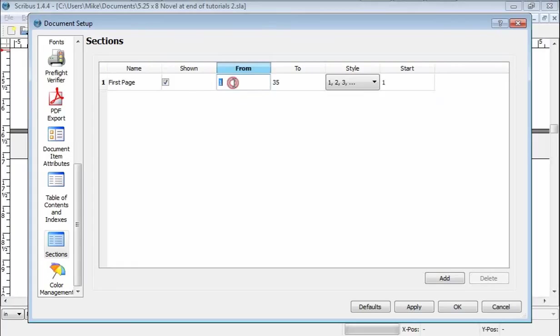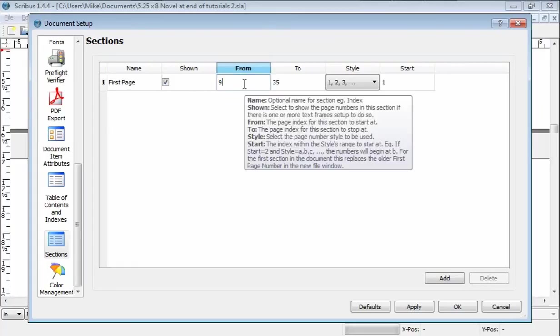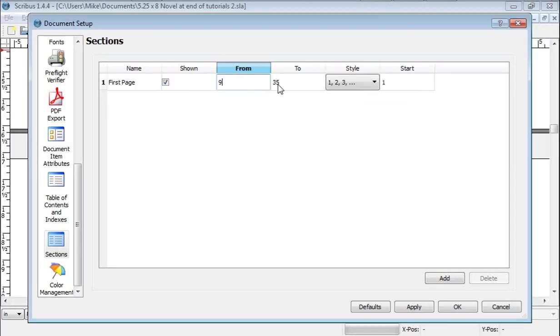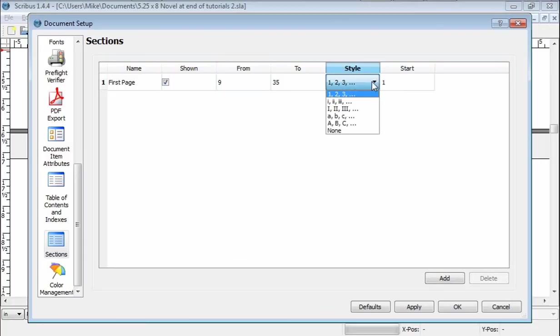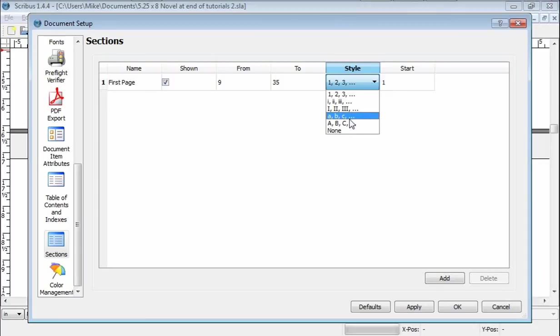Well, this is why we wanted to remember the 9 because we're beginning on page 9. We're going to the end, which in this case right now is 35. Style is the style of number. So I want regular numbers as opposed to small Roman numerals or large Roman numerals and so forth.